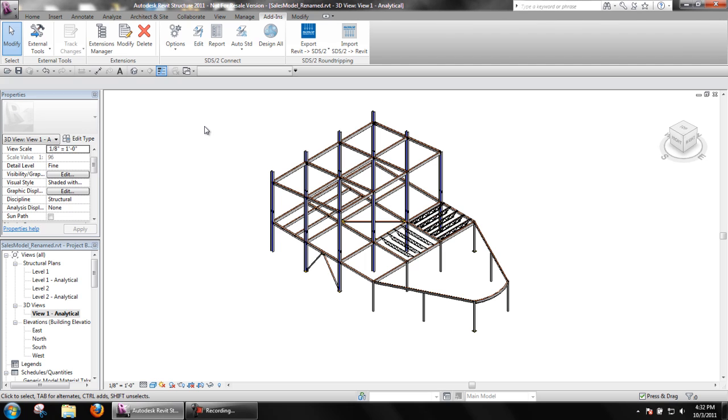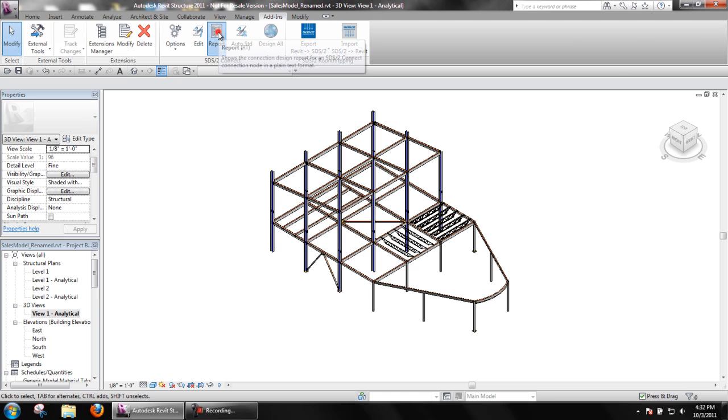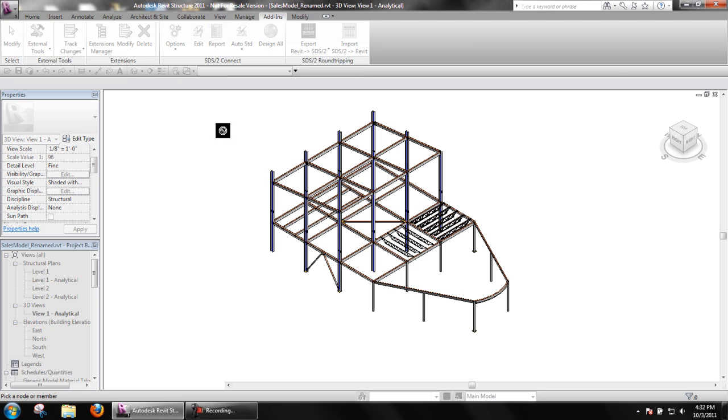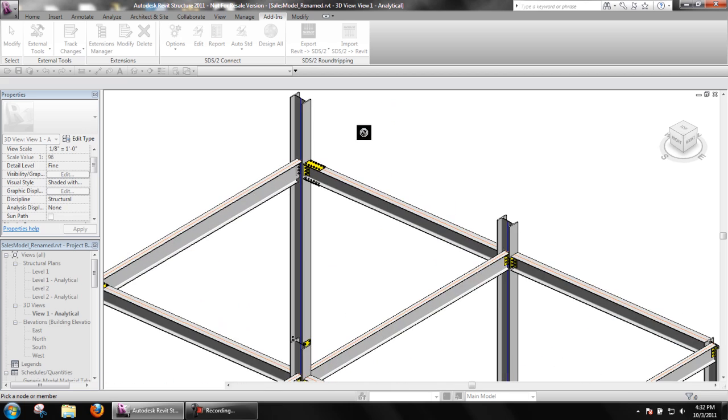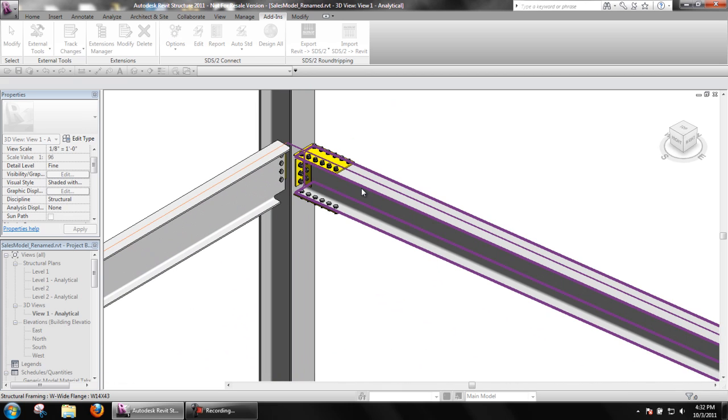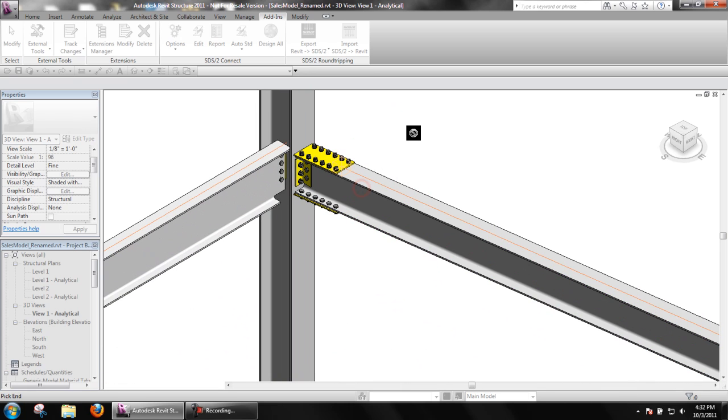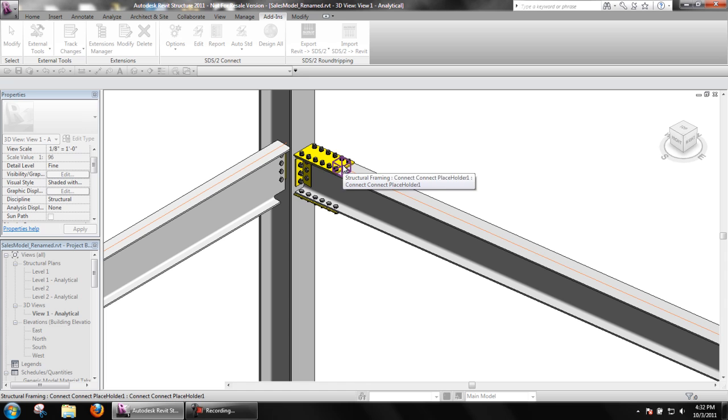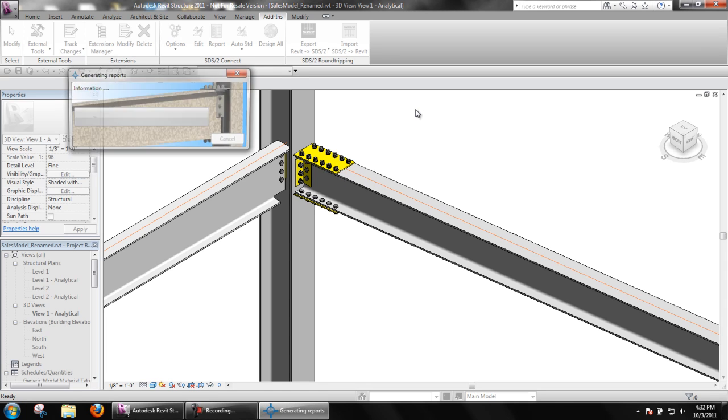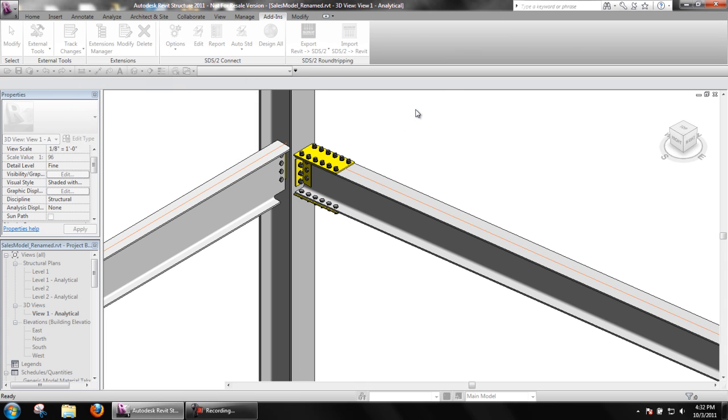Viewing the design calculations for connections designed by SDS2 Connect is similar to editing connections. Select Report on the SDS2 Connect toolbar, choose a structural element, and finally the connection node for which you wish to view the design calculations.